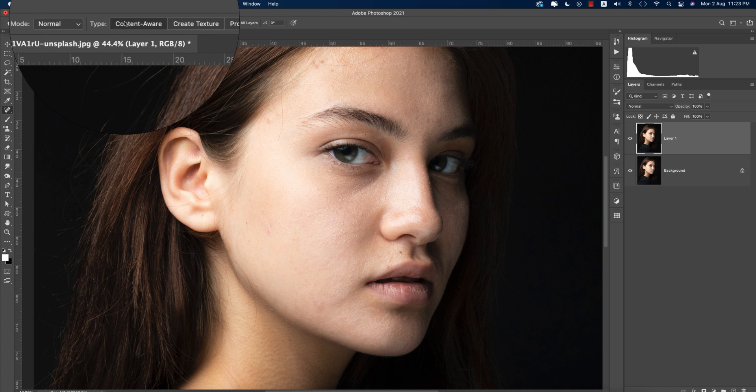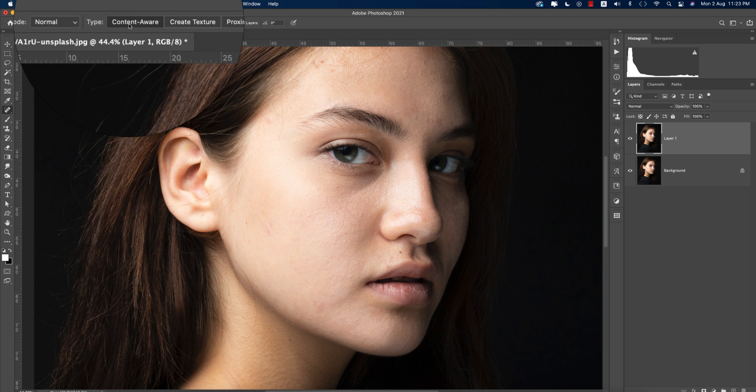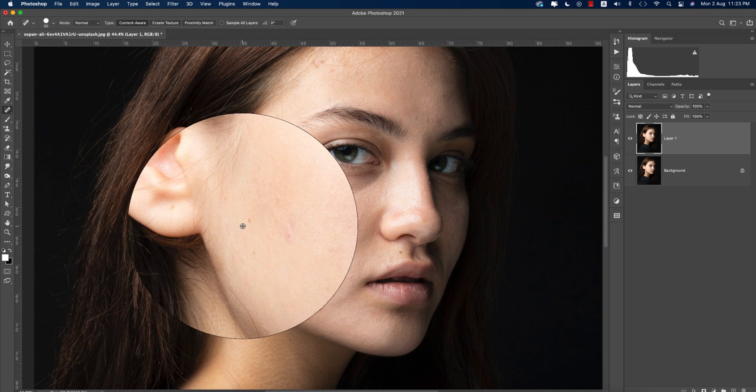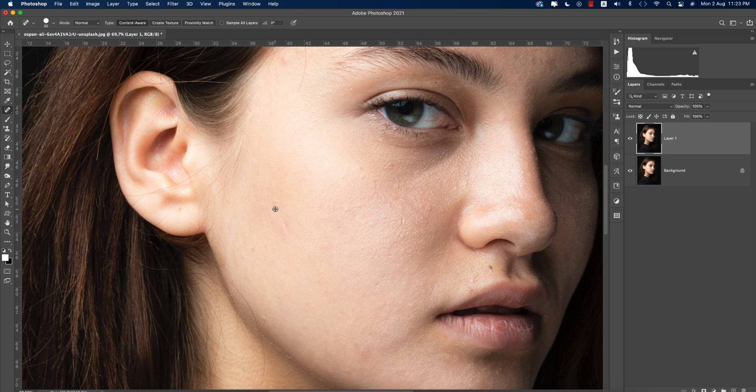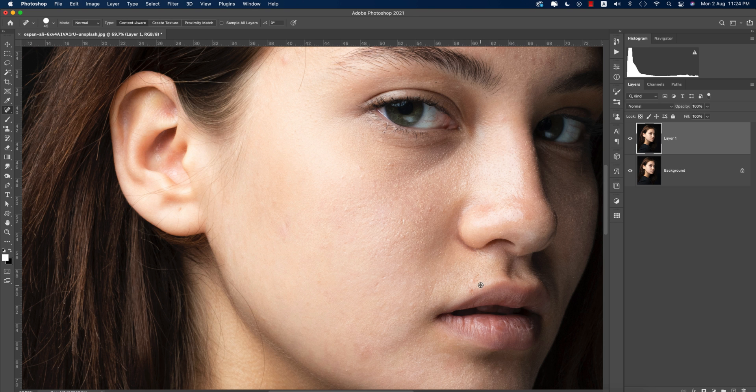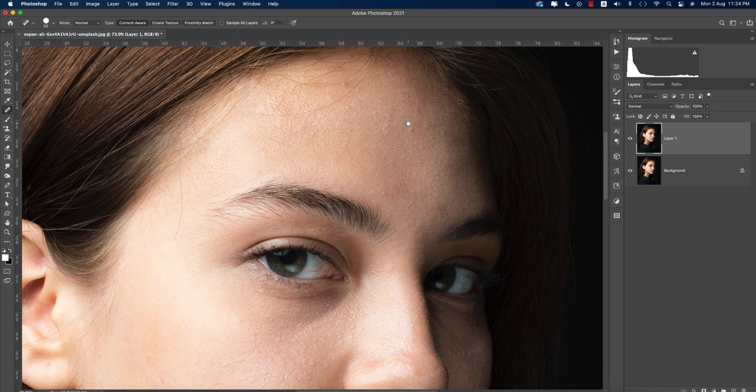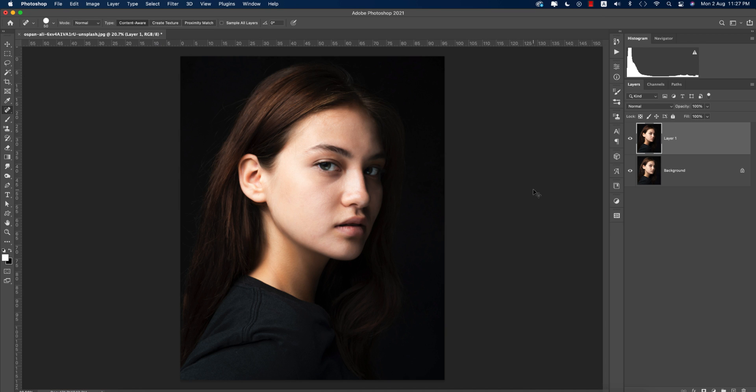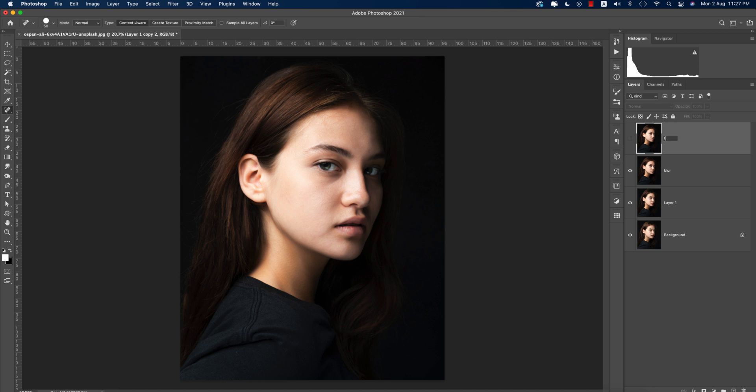Here is content aware option. You have to click this one and make it zoom. Here's some small spots. Make the bigger size of the brush and you can remove this part easily. Now make this one blur and this one texture.